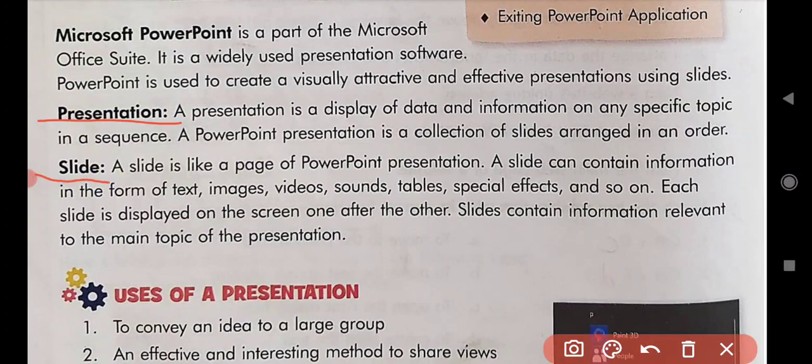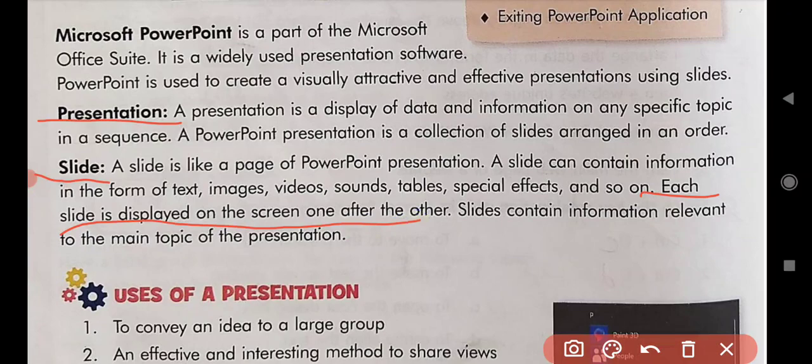Each slide is displayed on the screen. Each slide contains information relevant to the main topic of the presentation — all the information in a slide relates back to the main topic.